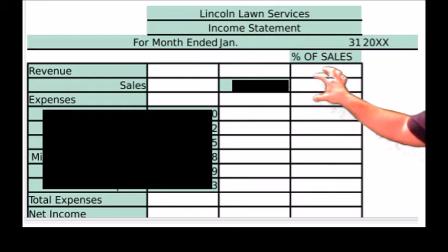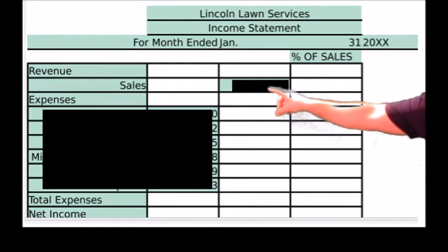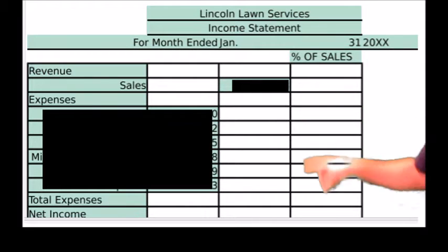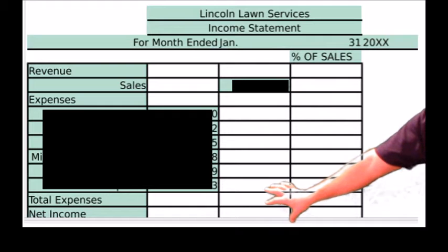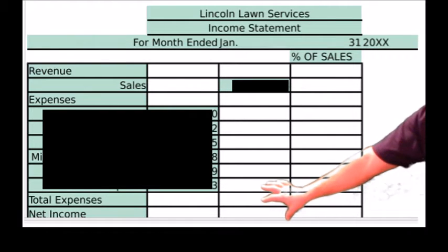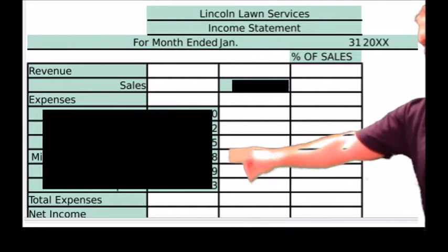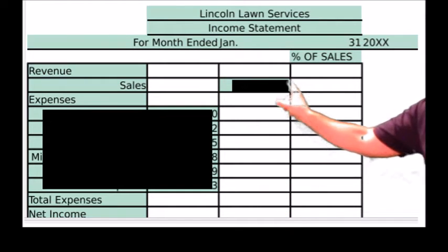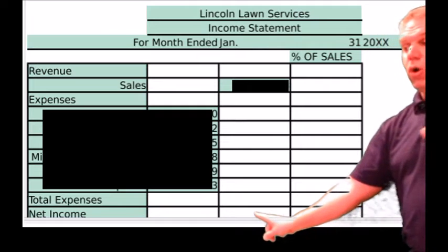First of all, up here they didn't give their percentage of sales. Your sales number right here is going to be your denominator, and that will always be 100%. Down here, they didn't total up total expenses or net income, which gave them a little bit of an issue. You need to add up all the expenses, and that goes down here for your total expenses. Your revenue minus your total expenses will give you your net income or loss.